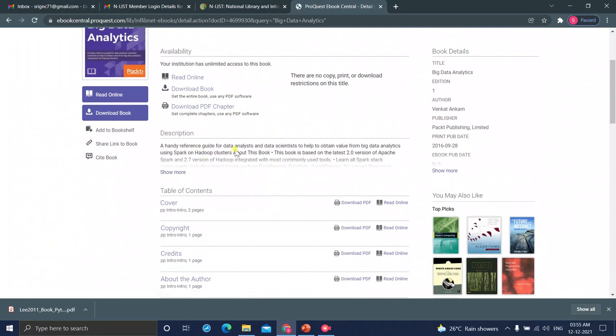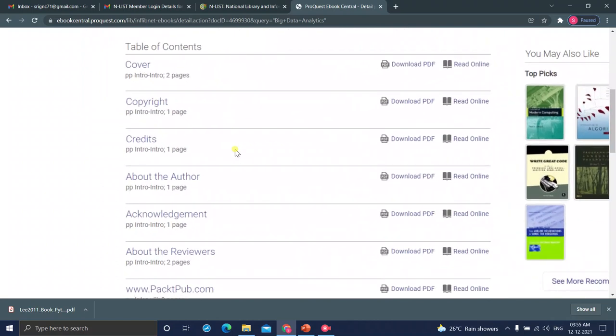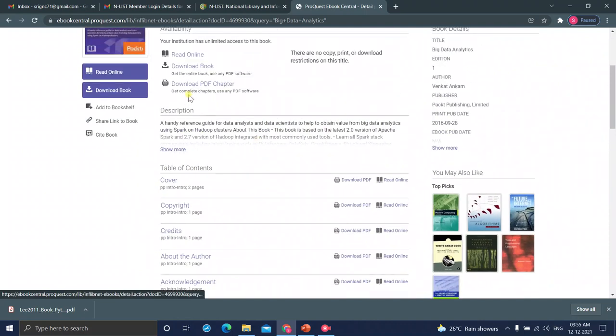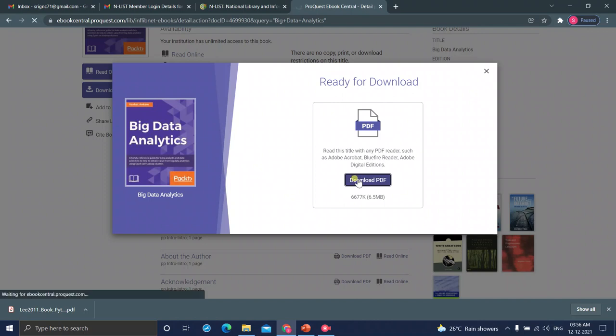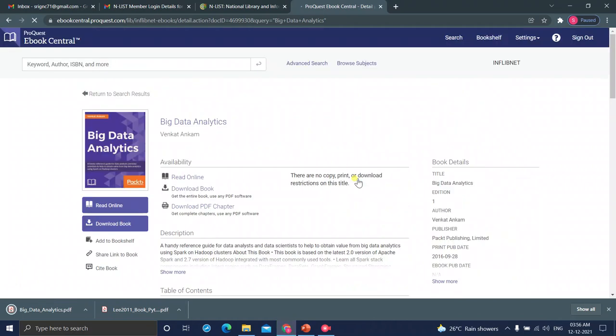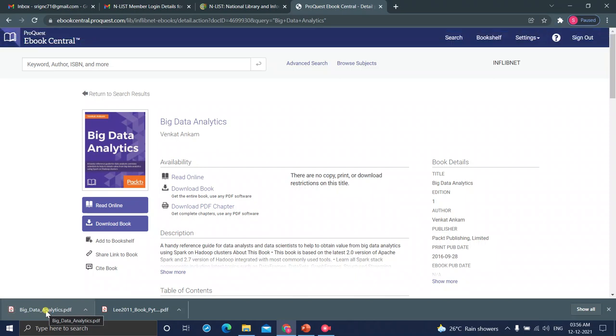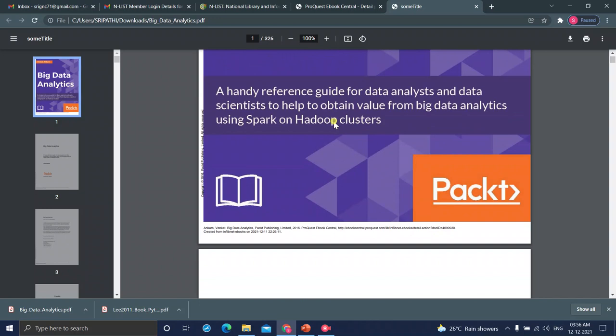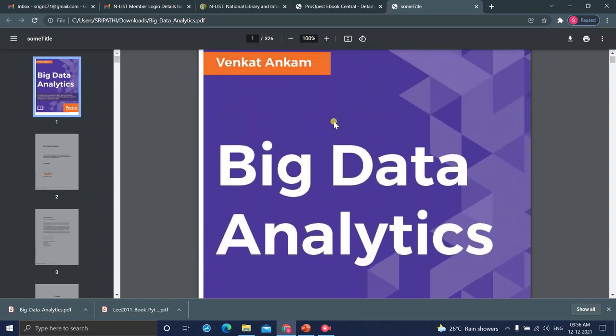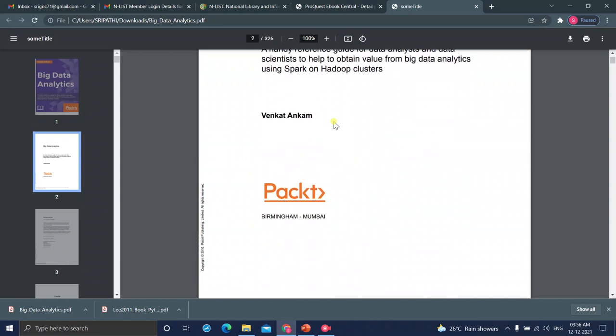Again, you can download the book, entire book or you can download chapter-wise. Just, I am going to click on that, download book. See, the book has been downloaded. Please, it's been scanned, 326 pages Big Data Analytics by Venkat Ankam.